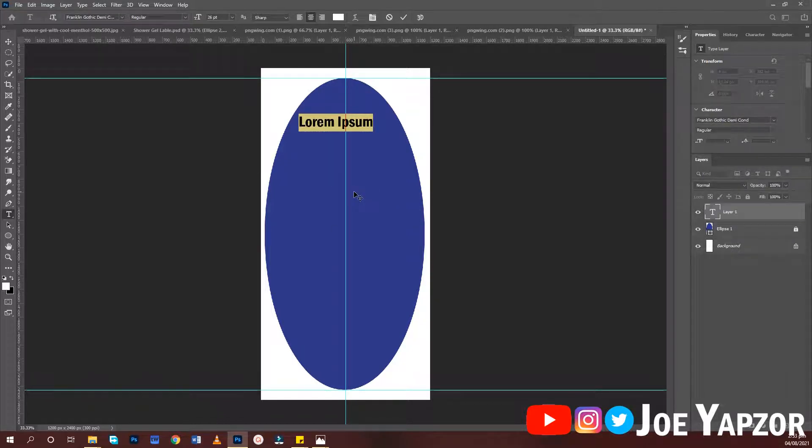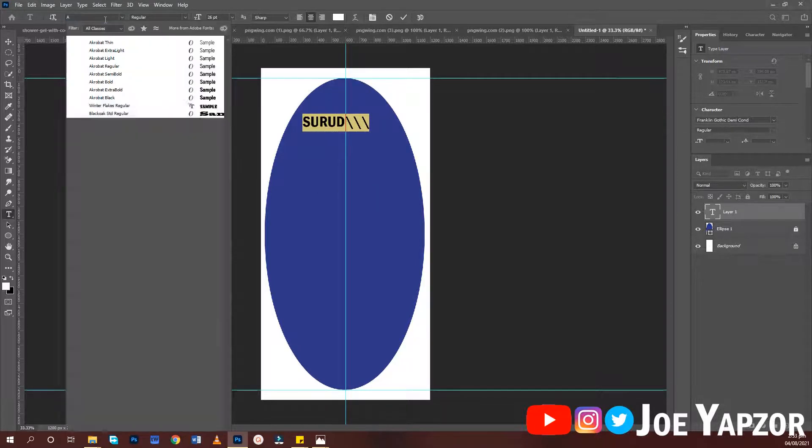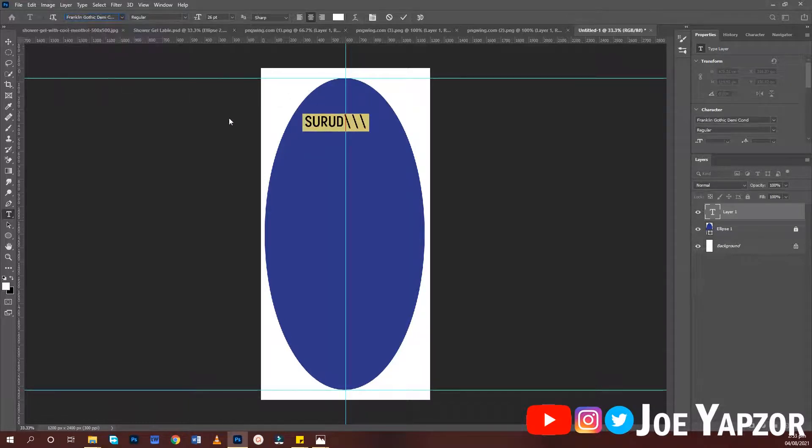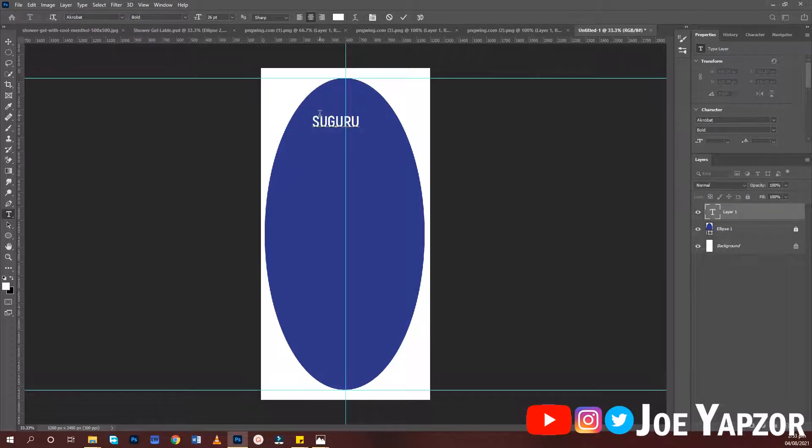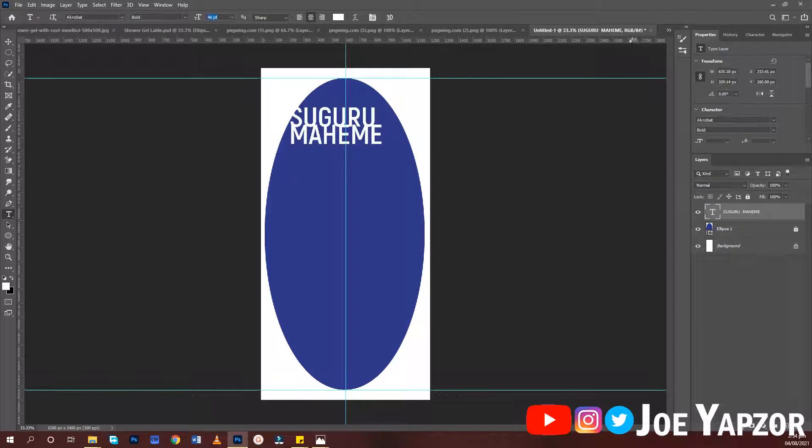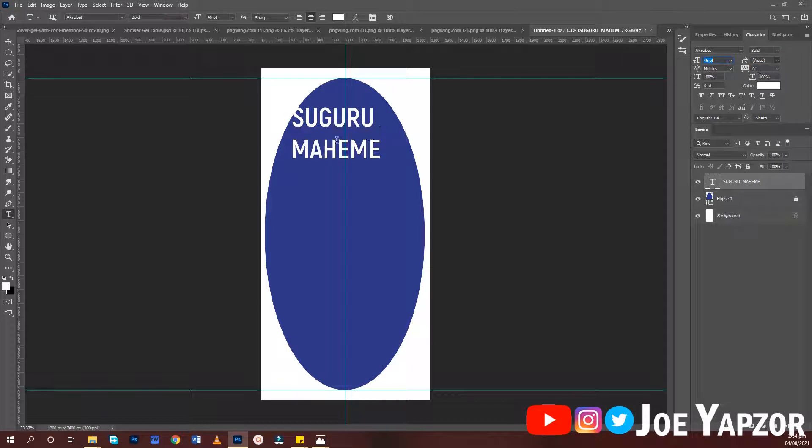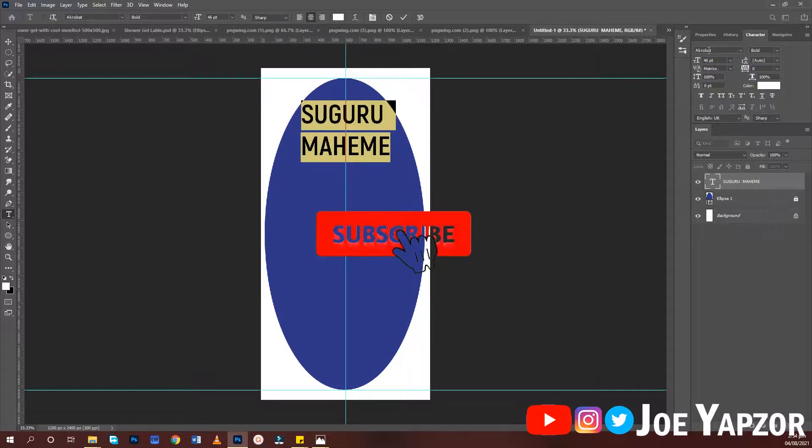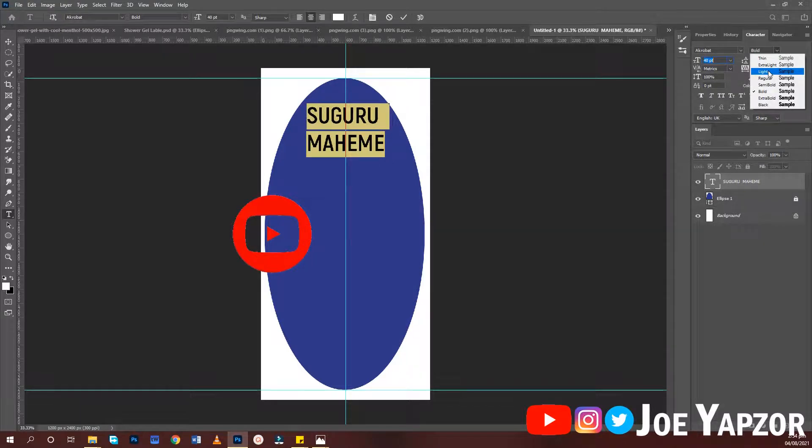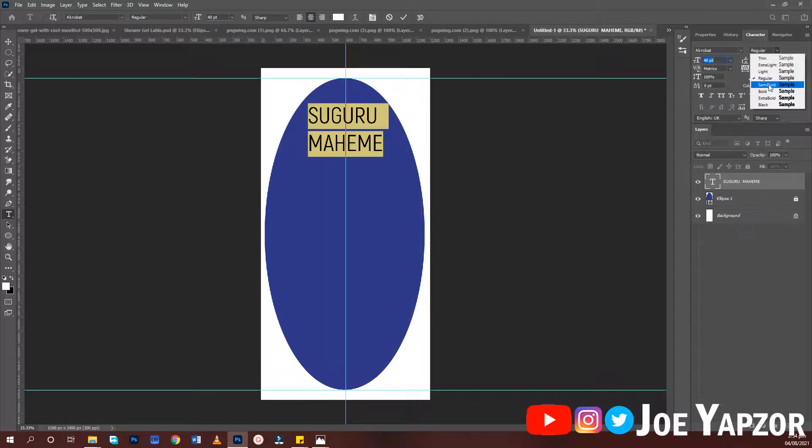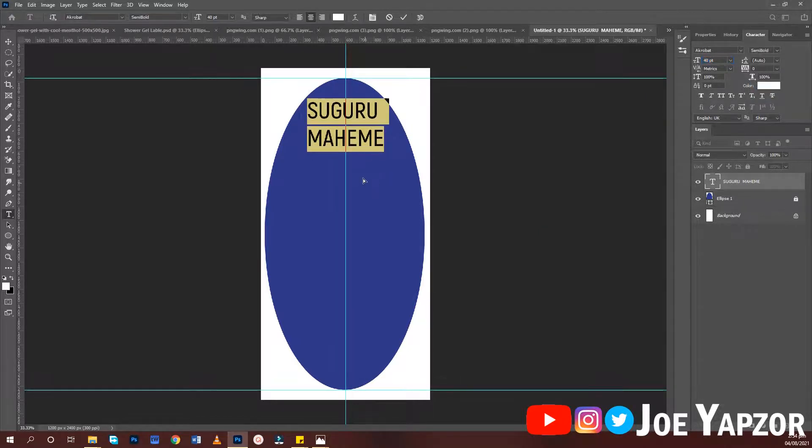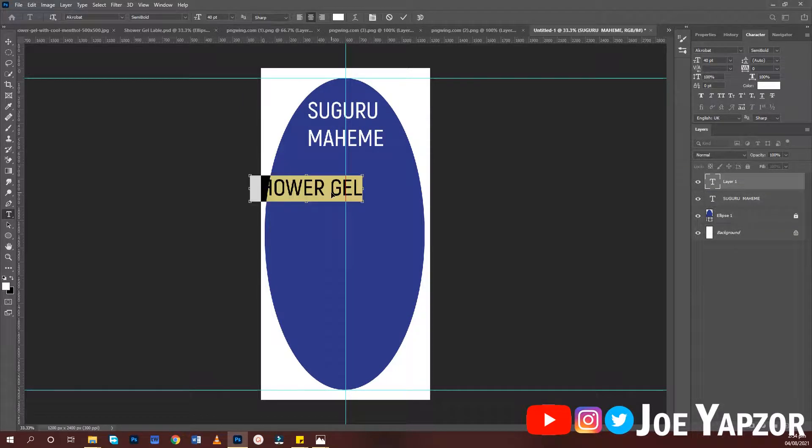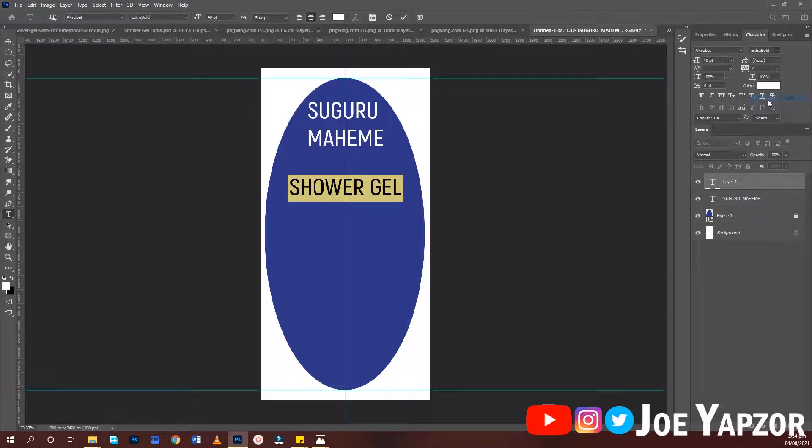Then type in your label name. The font I'm using here is Acrobat, Acrobat Bold. Simple bold is enough for this. Then 'shower gel' - with this I'll use extra bold and reduce the size.